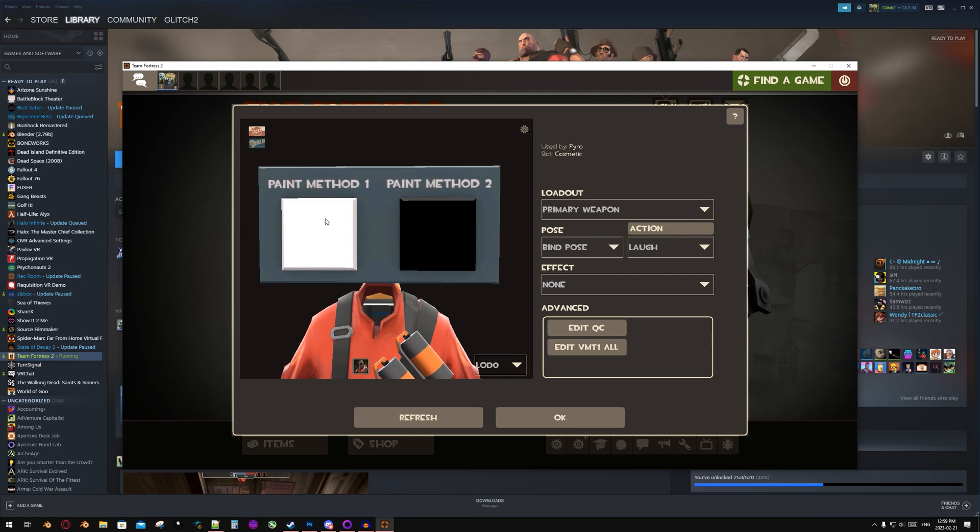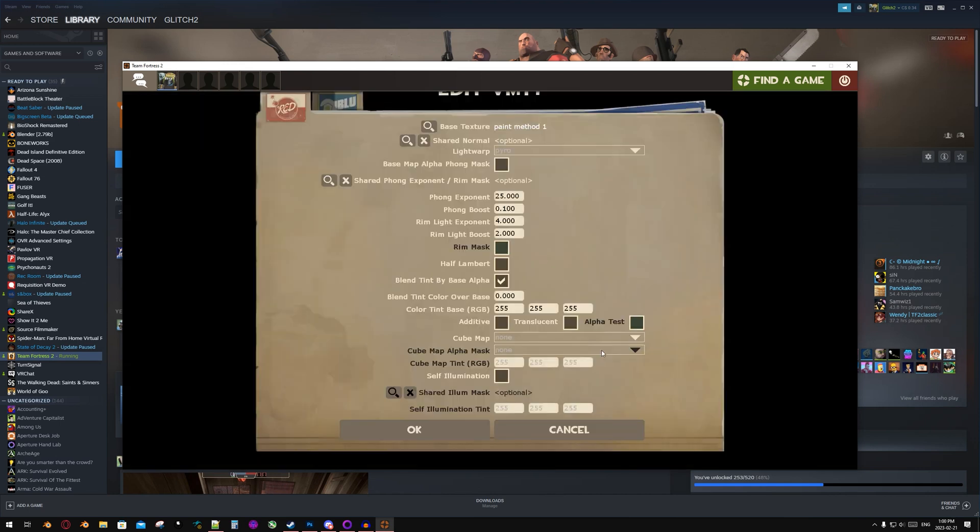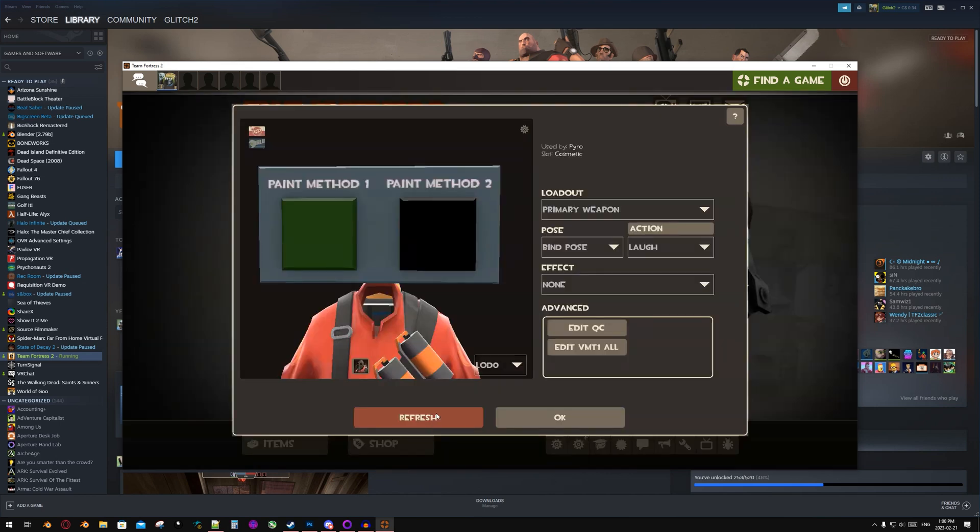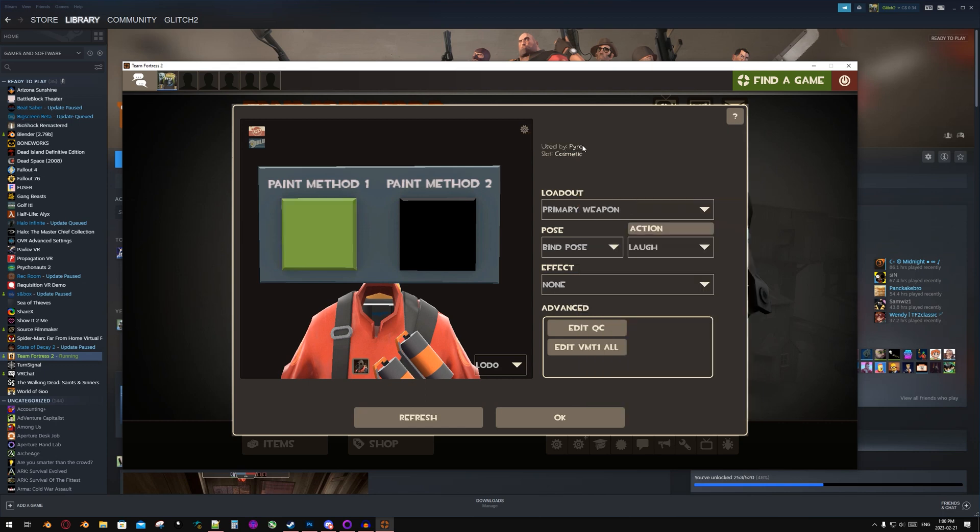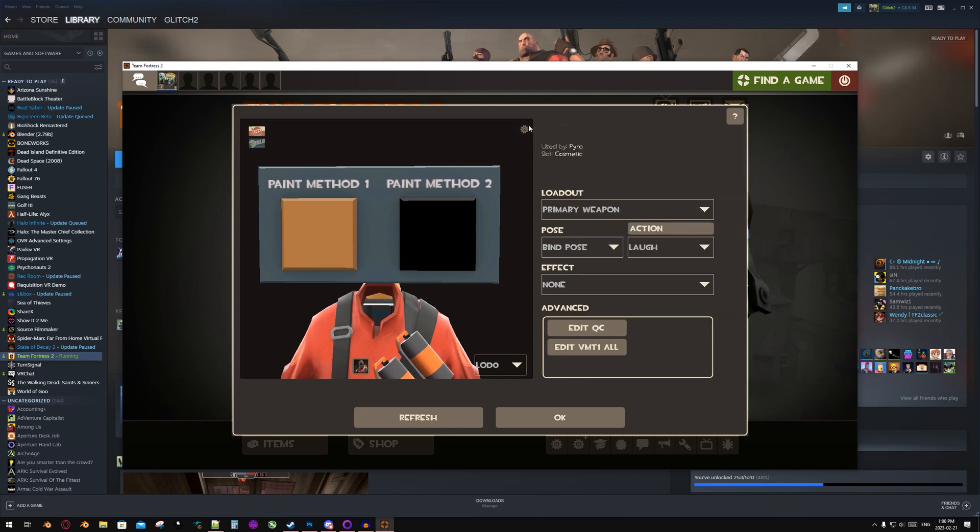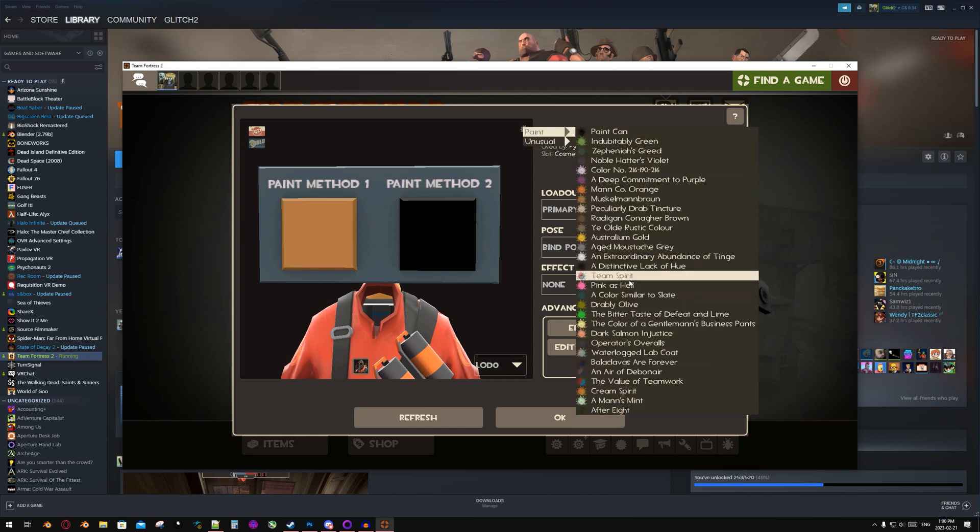But if you don't want it to be default white, what you can do is go to Edit VMT 1 All and then change the color tint base. So I'm just going to add in random values that mean nothing, but you can change them to whatever RGB value you want. Now once you do that, you will have whatever color you want as a default, and it doesn't affect the way the other paints look.